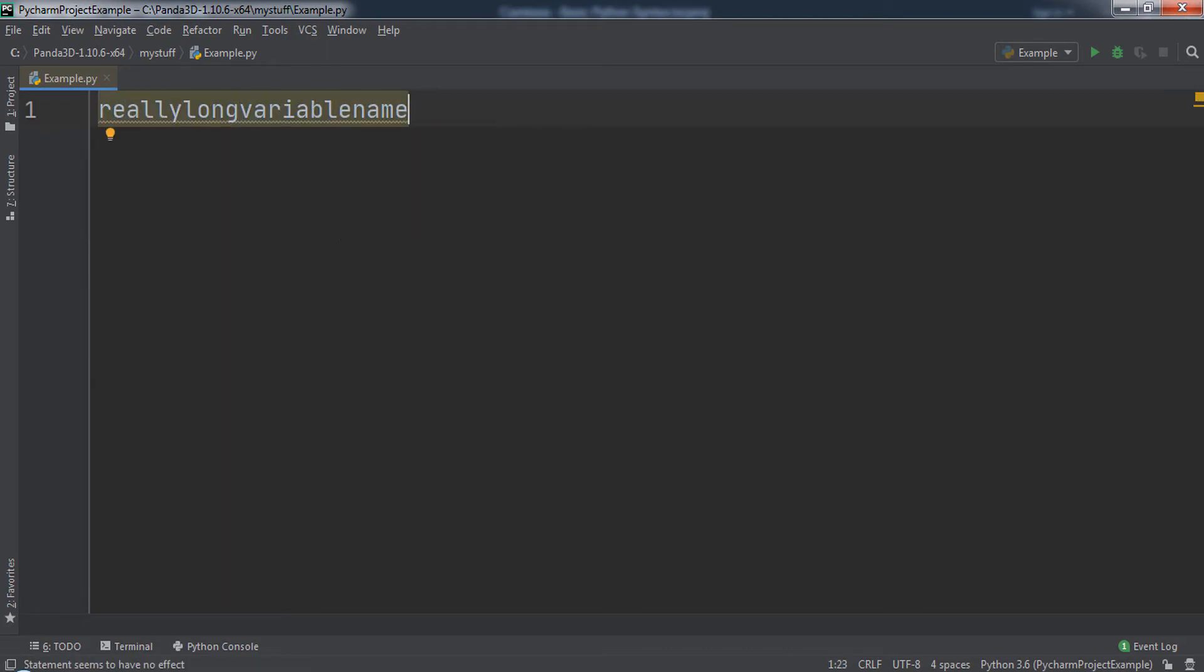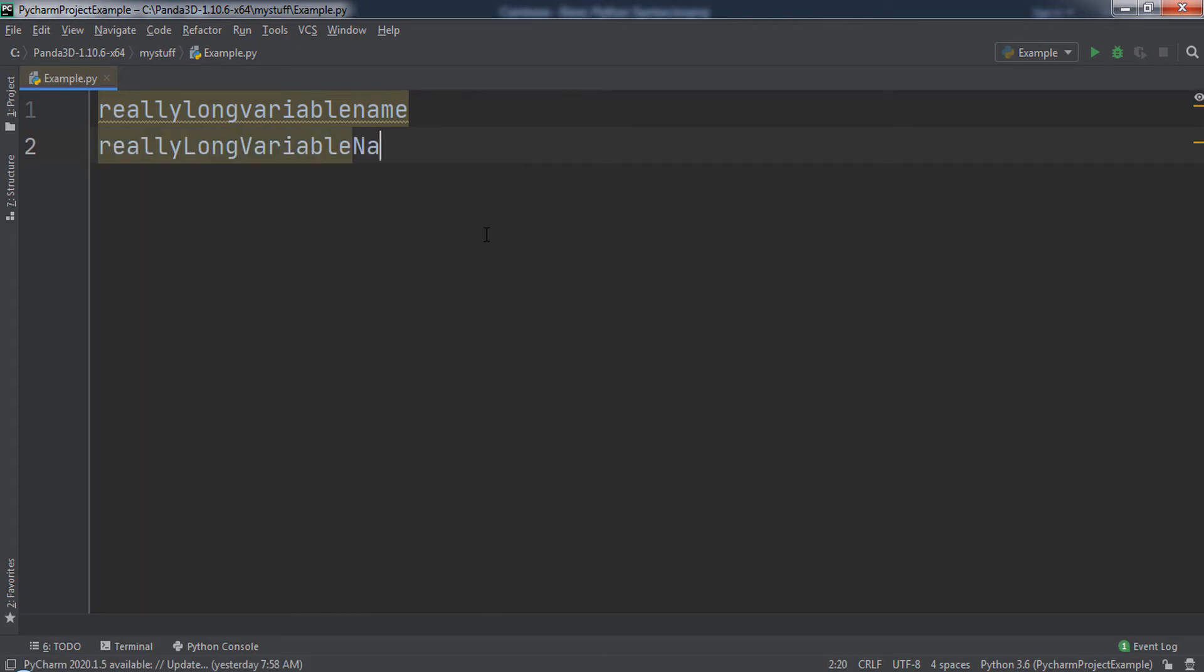For starters, variables cannot contain spaces. But if we just remove the spaces, it will be really hard to see where each word starts and stops, and the next word begins. To separate the words, we start each new word off with a capital letter. That is an example of a variable name in camel case.